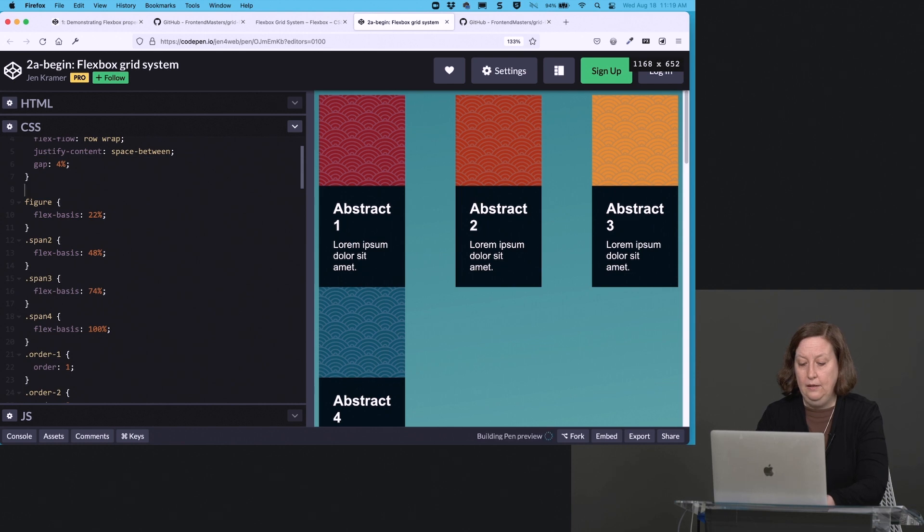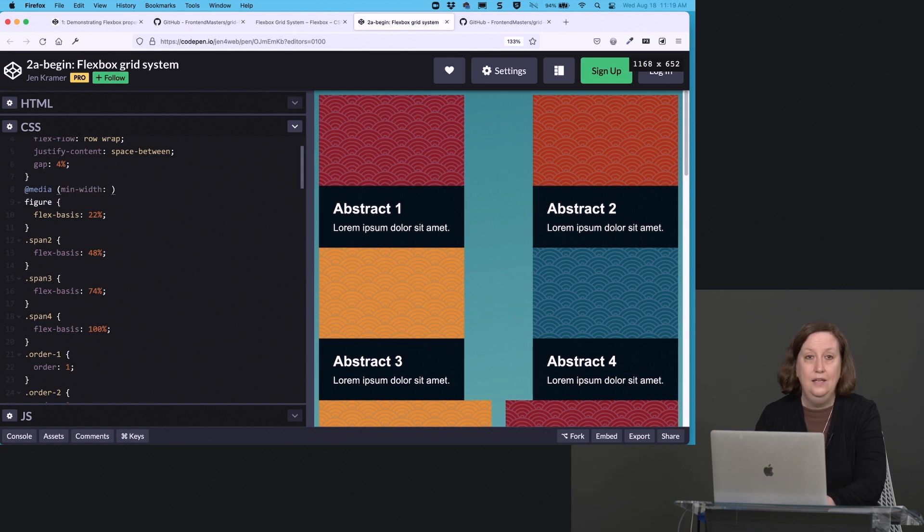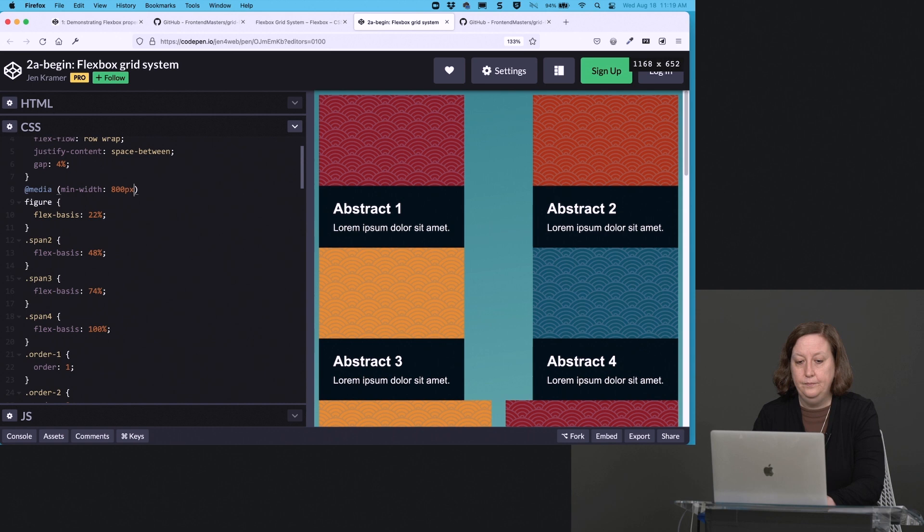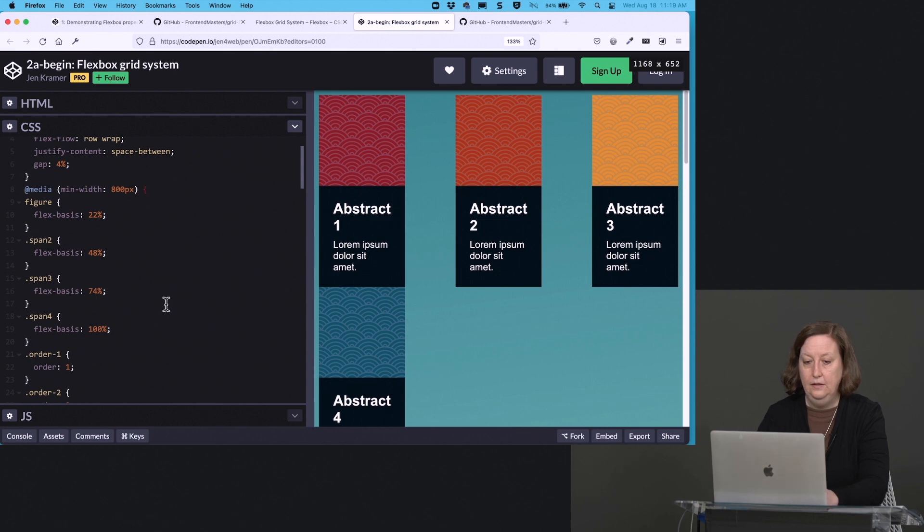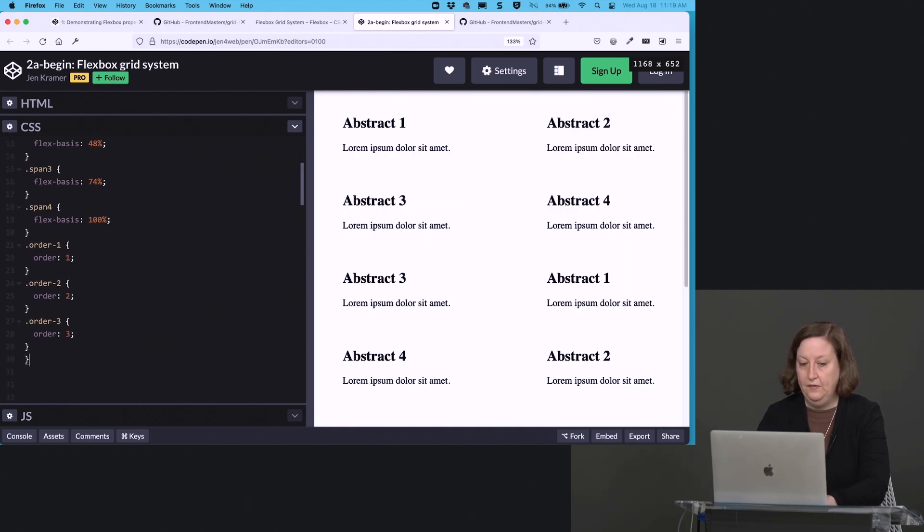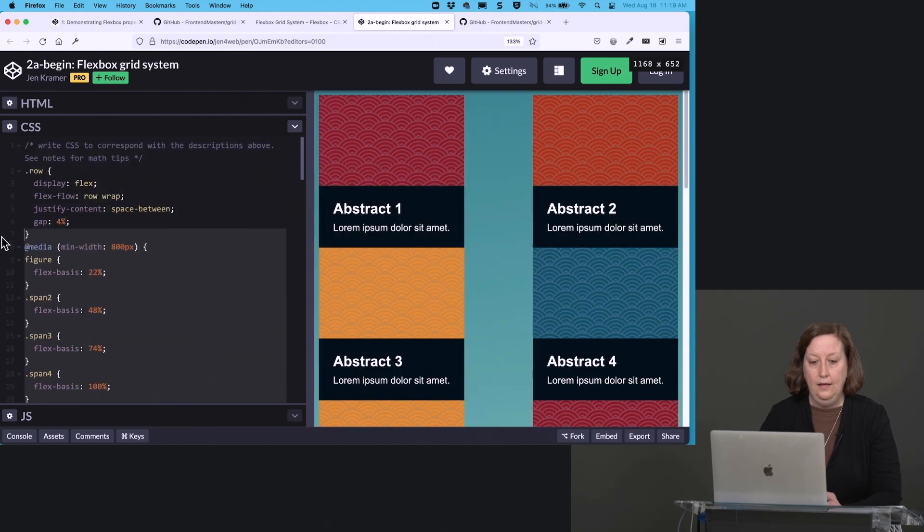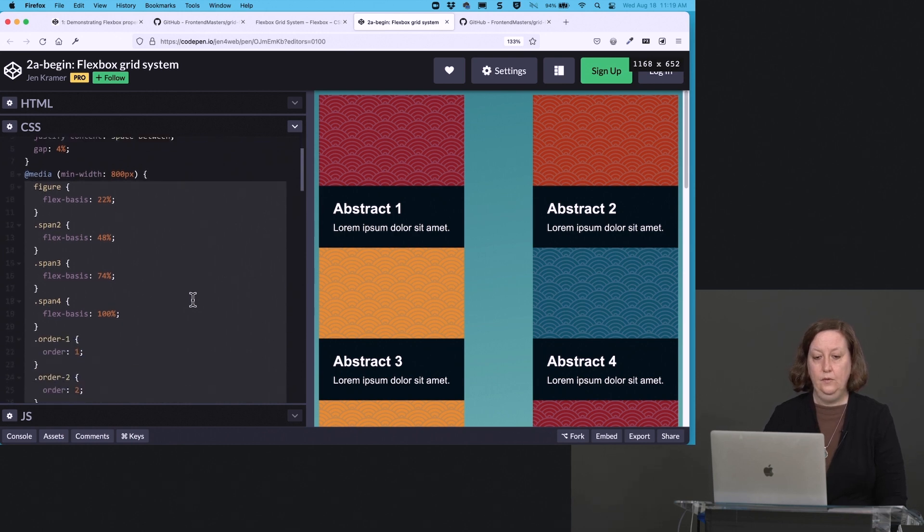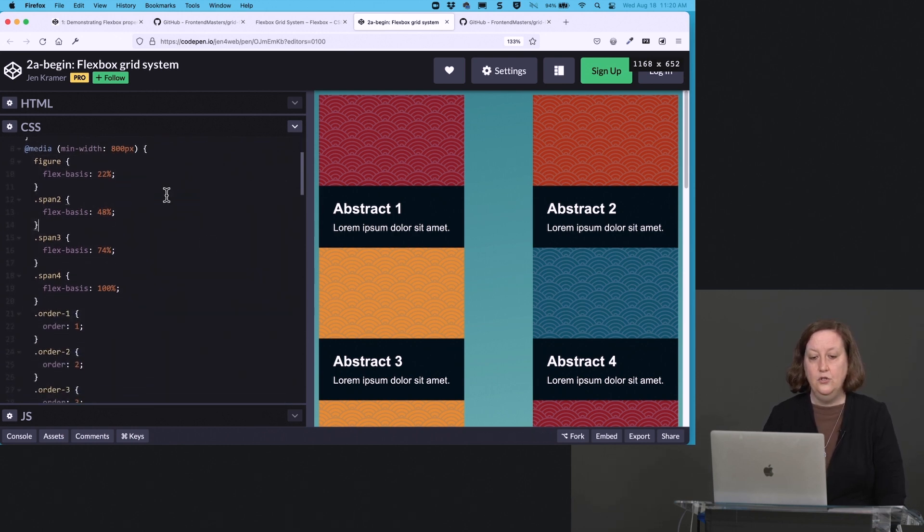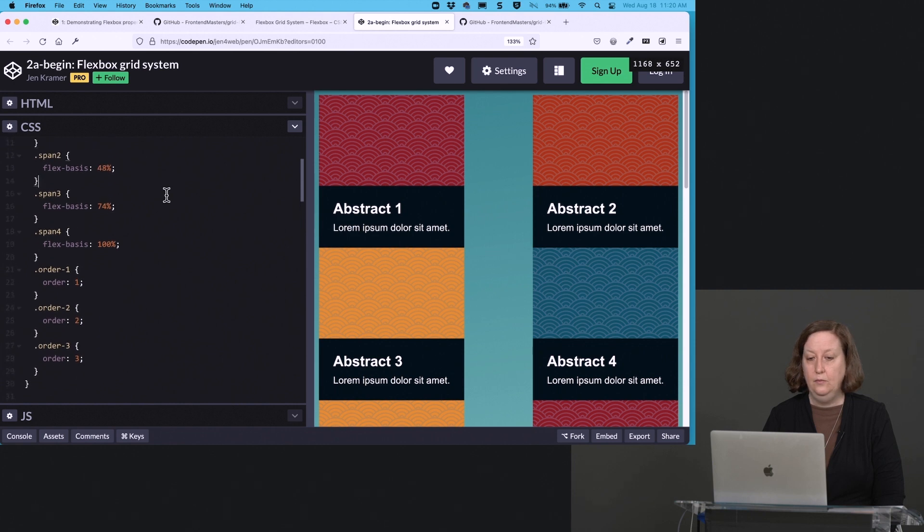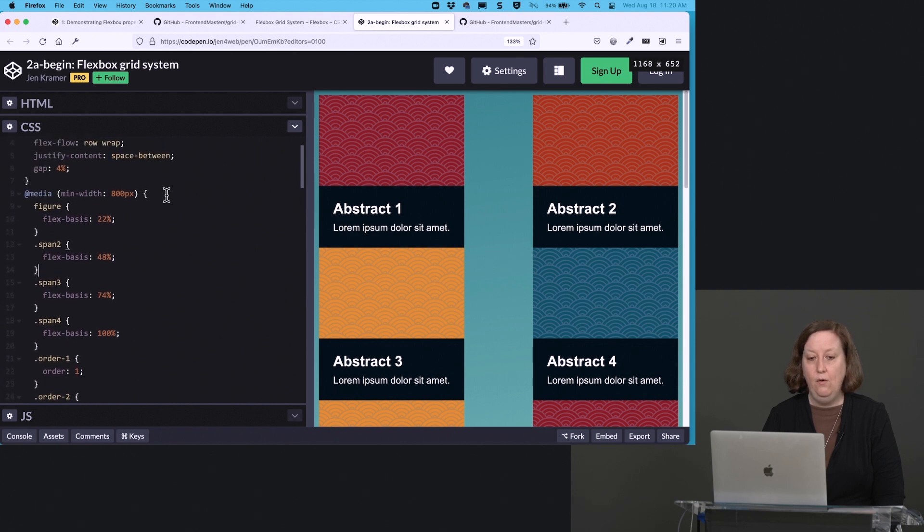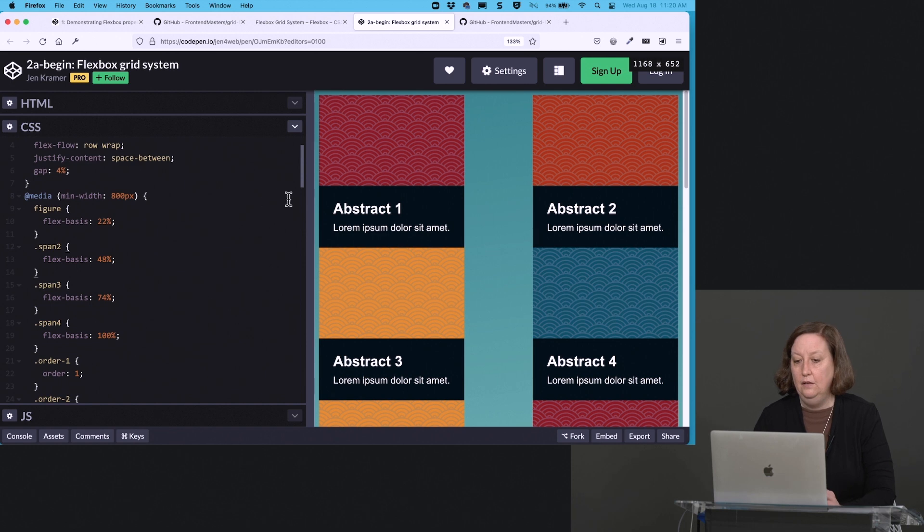So let's add a media query at media. And then we'll say something like min width of something like 800 pixels. My screen's blown up so big, it's hard to say for sure. Feel free to adjust to whatever makes sense for you. And we'll indent those there. So all of that, figure, span, span 3, span 4, order 1, 2, 3. So that's now all inside of our media query for 800 pixels and higher.